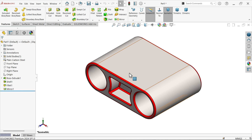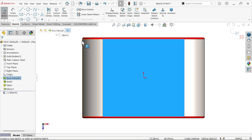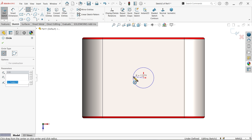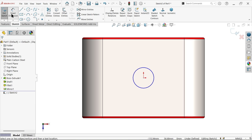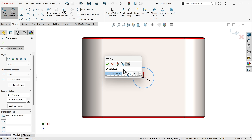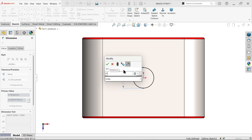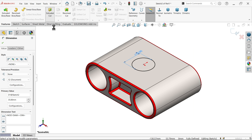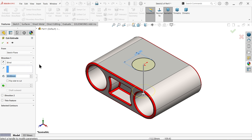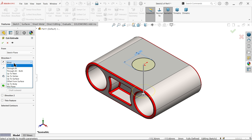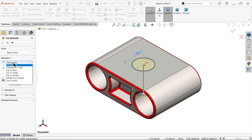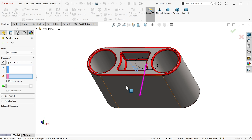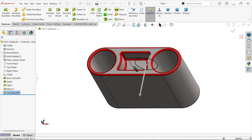Add a hole - select this face, sketch, activate circle, and set the diameter to 35mm. Go to feature and select extruded cut to remove material. Use 'up to surface' and select the back surface. Click OK.